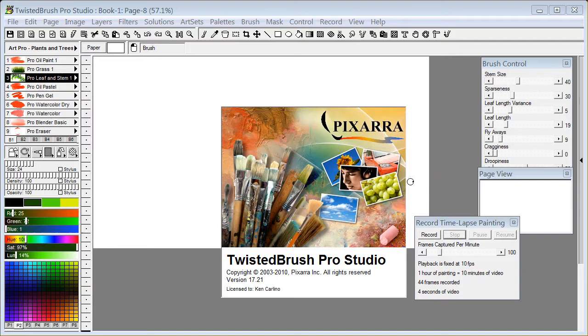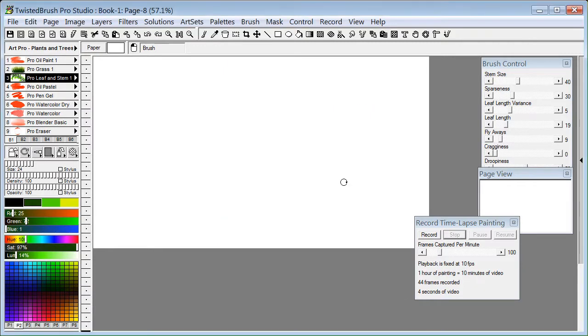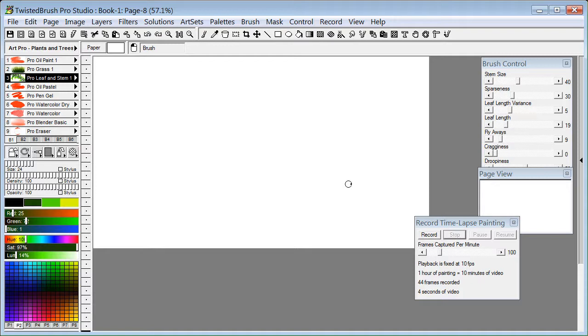Welcome to Twisted Brush Pro Studio. I'm using version 17.21. This is part two of the videos to cover the record time lapse painting feature.